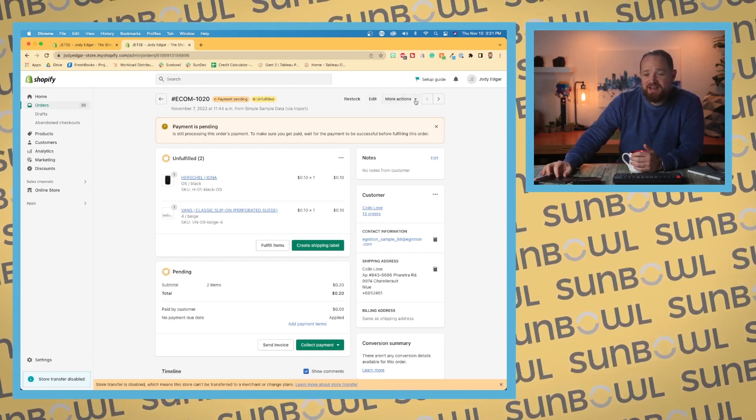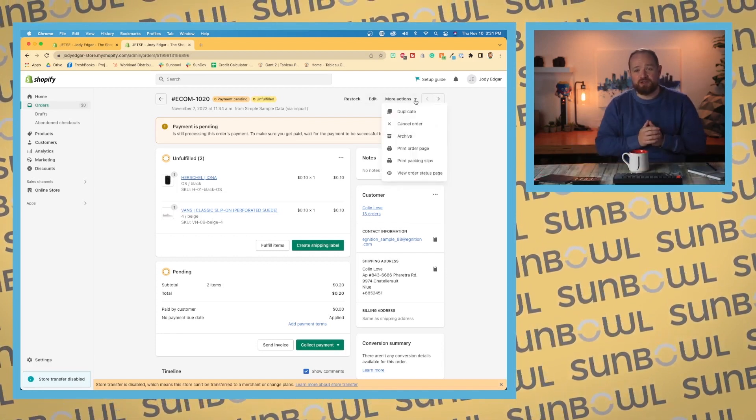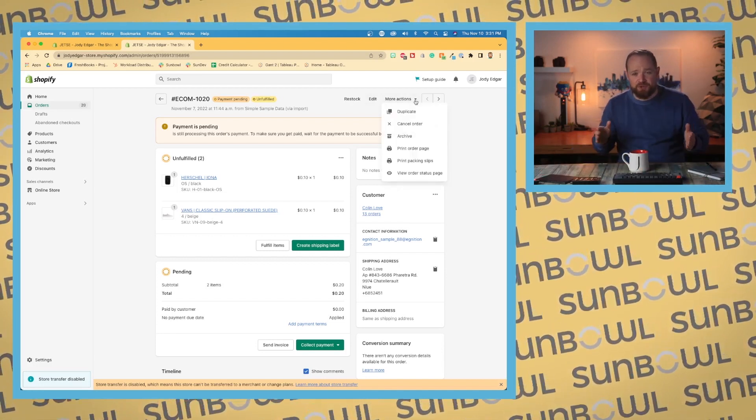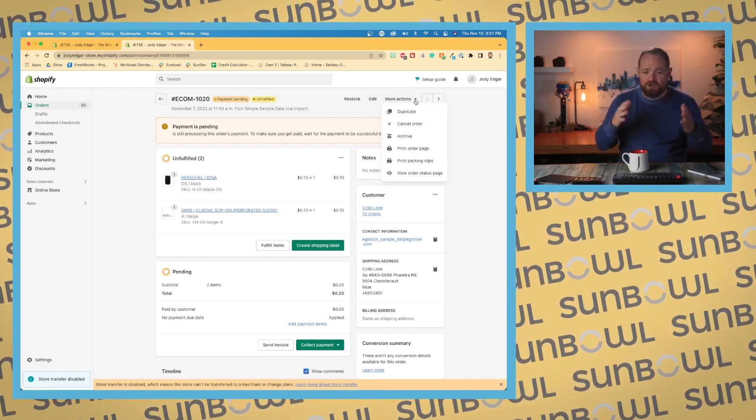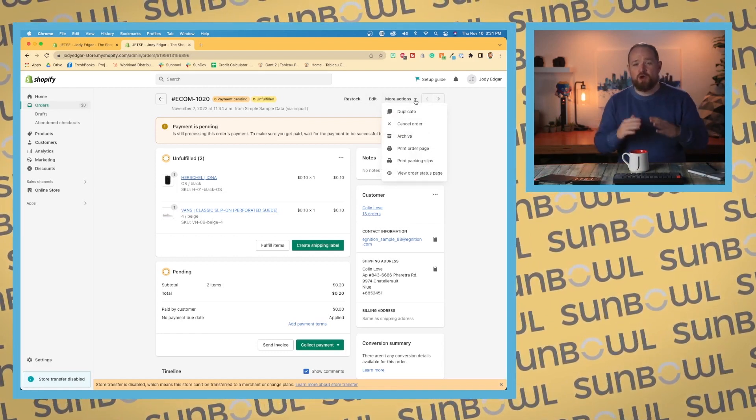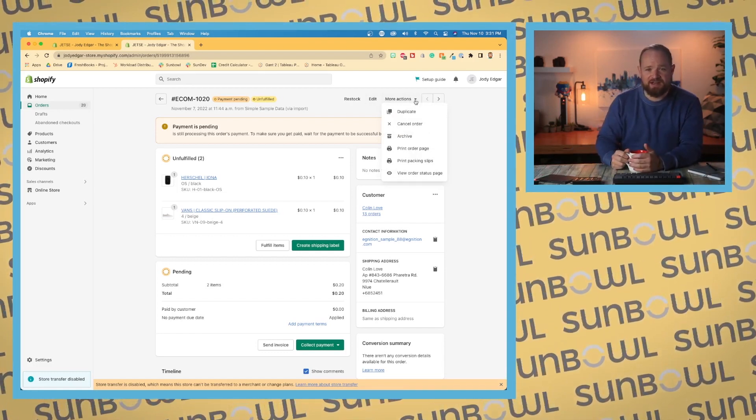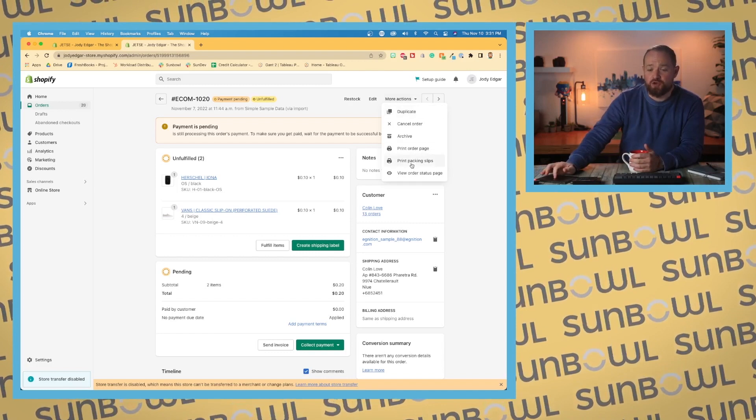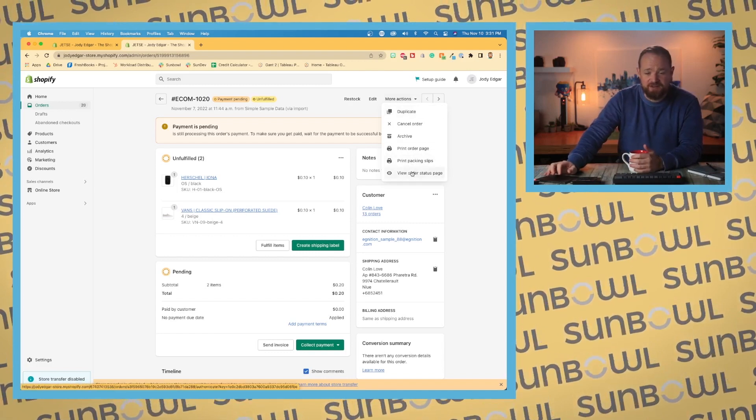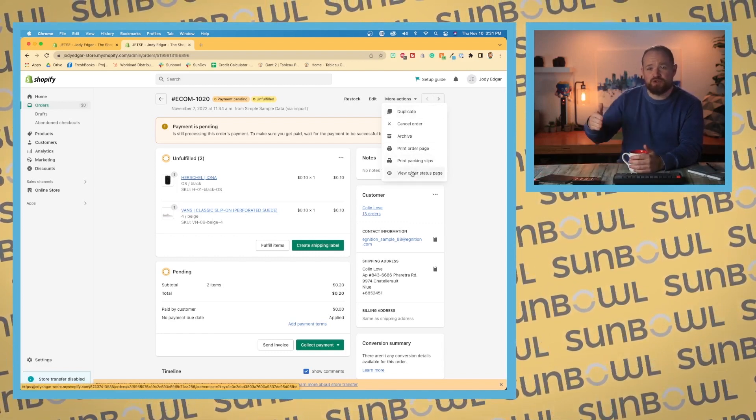Next, under More Actions, this gives you the ability to duplicate an order, cancel an order, archive, print an order page, print a packing slip, or view the order status page. This will take you to your website and show you what it looks like on the status page. So that last page you get to during checkout, that's what that's going to take you to.